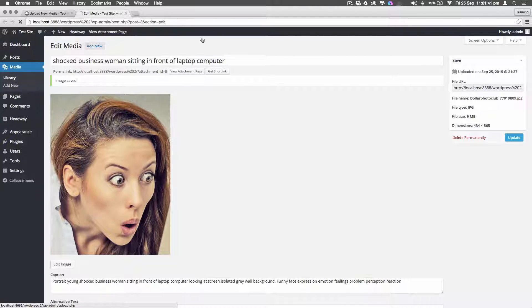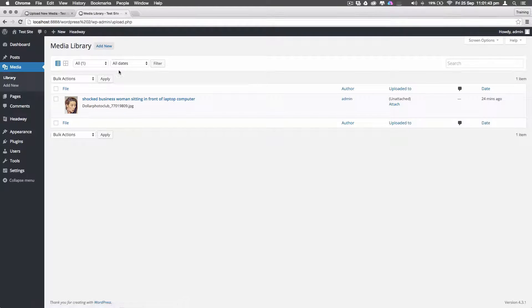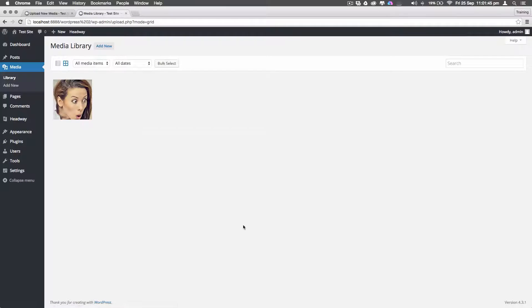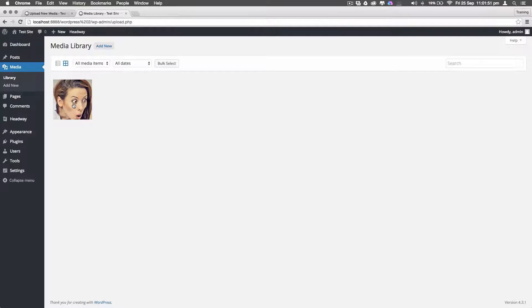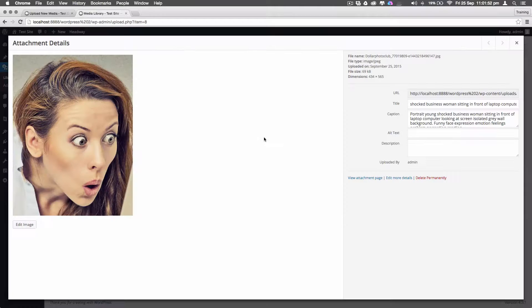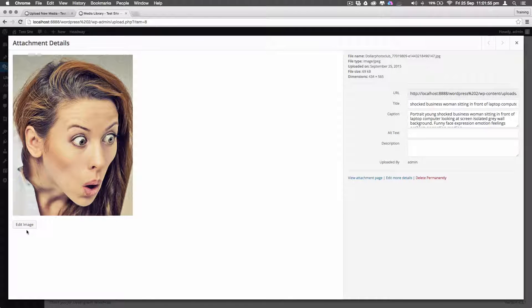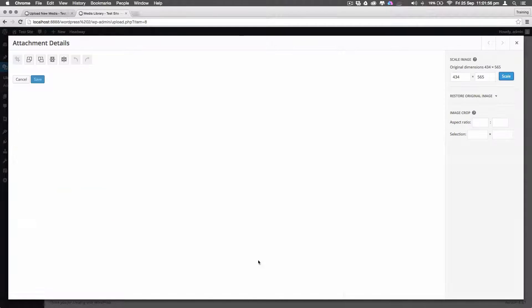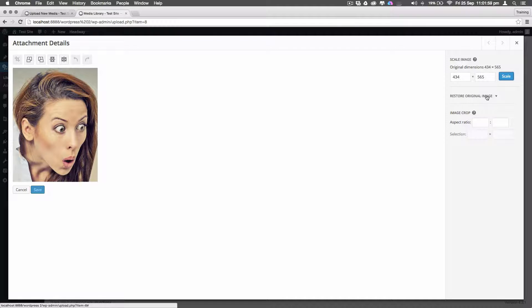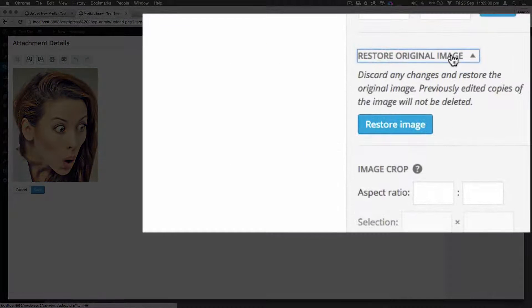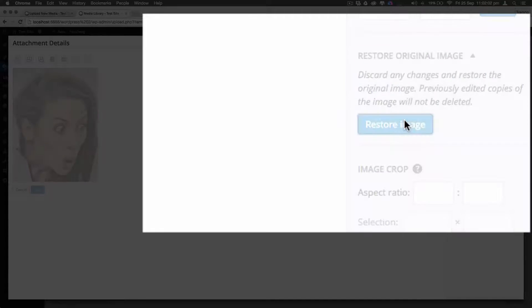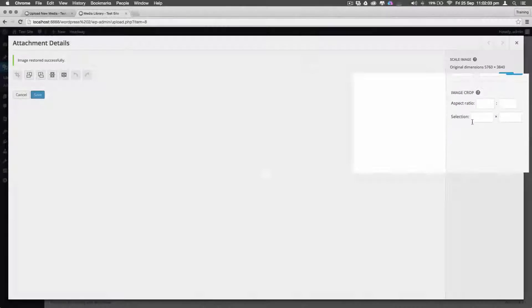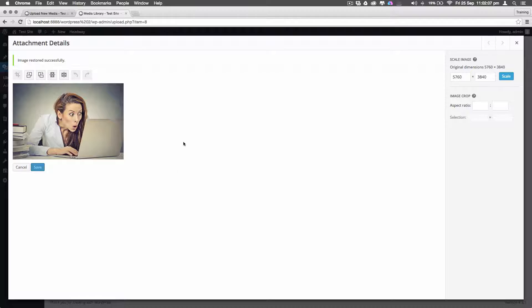Now if you look back at the media library, let's change the look of this. You can see this is the image that we have here. And if I click on it, this is the image that we have. If I want to restore everything back to how it was, on the right hand side here I can click where it says restore image. And once I've done that, it goes back to the normal image again. How easy is that?